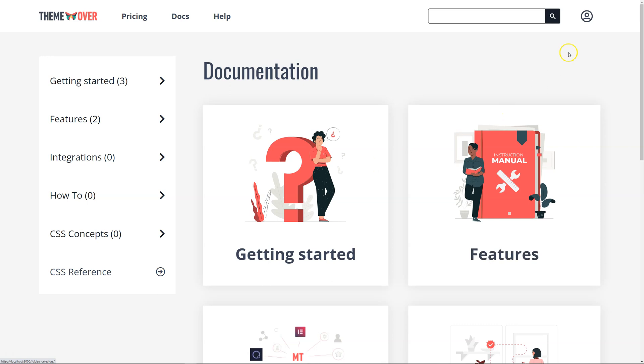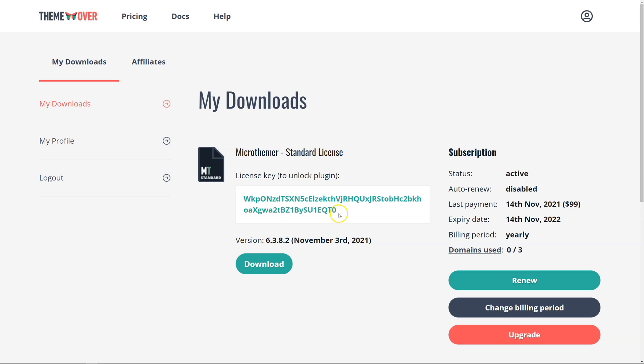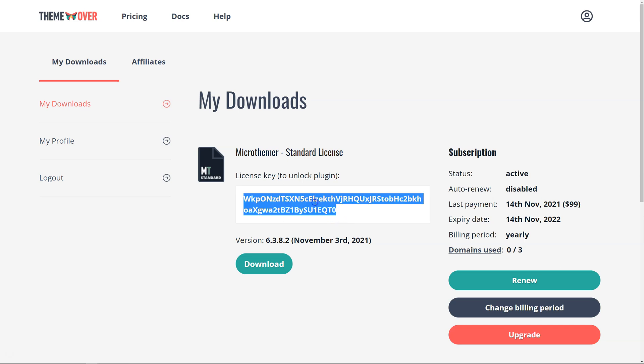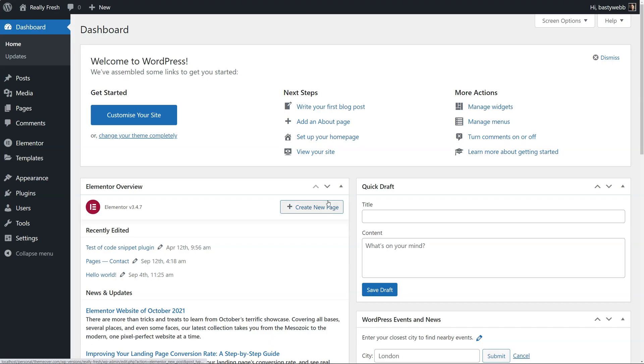So once you've purchased Microthema, you can download it anytime from the My Downloads section of the website. There are two things you can do here. First of all, you click the download button to download the zip file, and secondly, we need to copy this license key here, because when we go to the website that we want to install Microthema on, we're going to use that to unlock the full features.